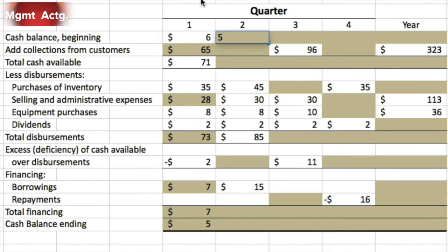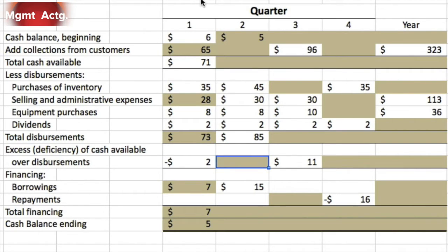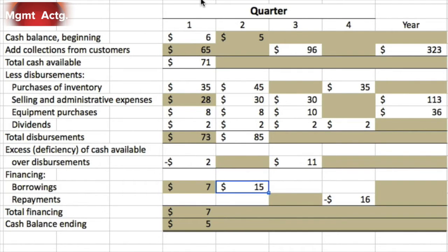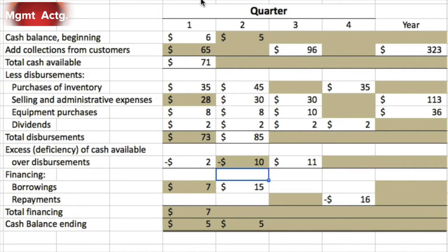We start quarter two with $5,000. We don't know how much we collected, so we don't know how much we have available. But we spent 85. We don't know if we have an excess or deficiency, but we had to borrow 15. If we had to borrow, we had to borrow enough to get us to a minimum balance of five, so we must have been short 10.